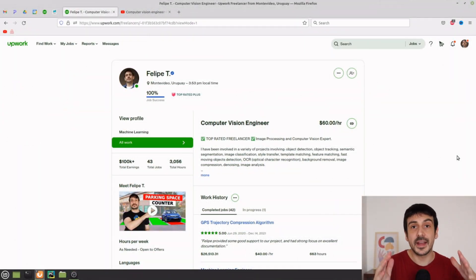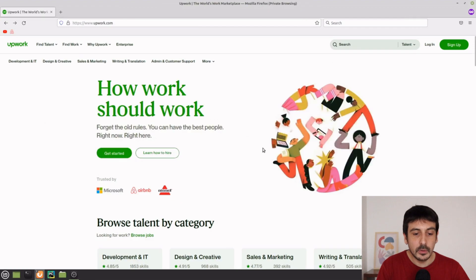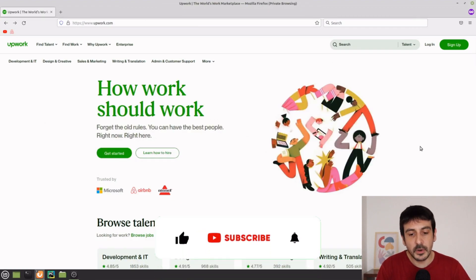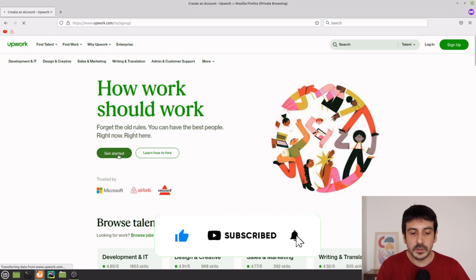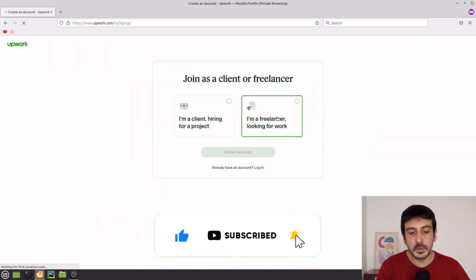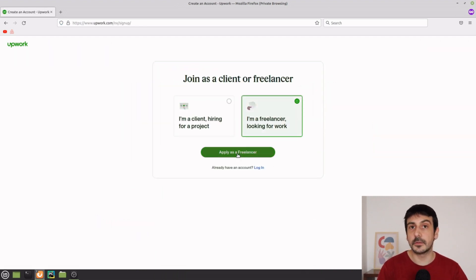It all starts by creating an account. This is how Upwork looks like in a private browser — not logged into my account. You will need to go to Get Started, then select 'I'm a freelancer looking for work' and apply as a freelancer.